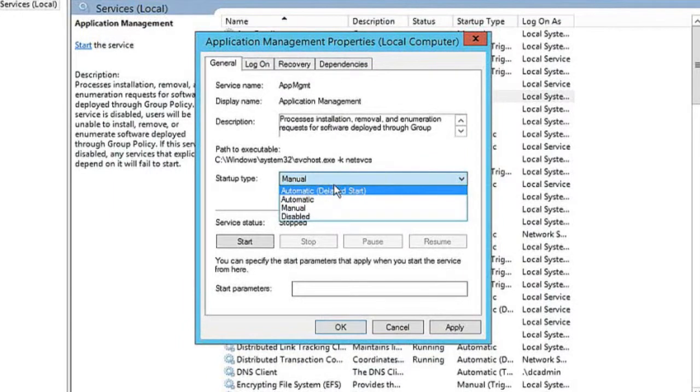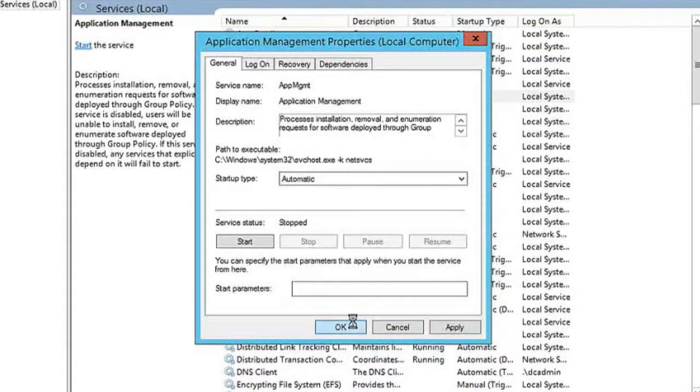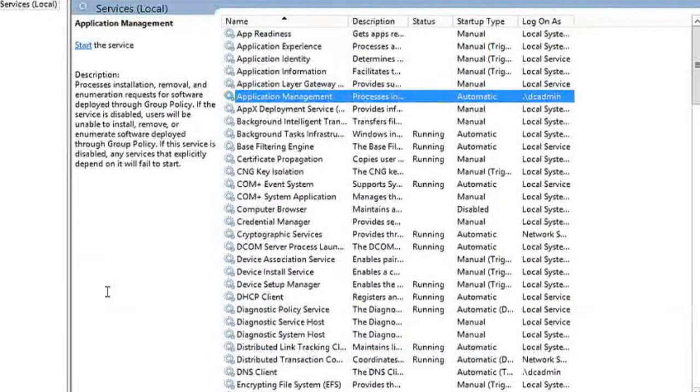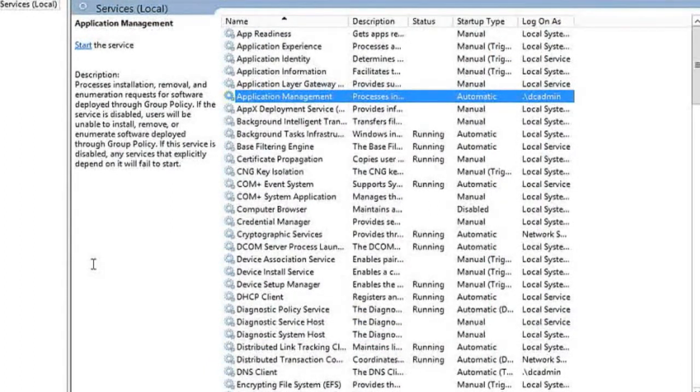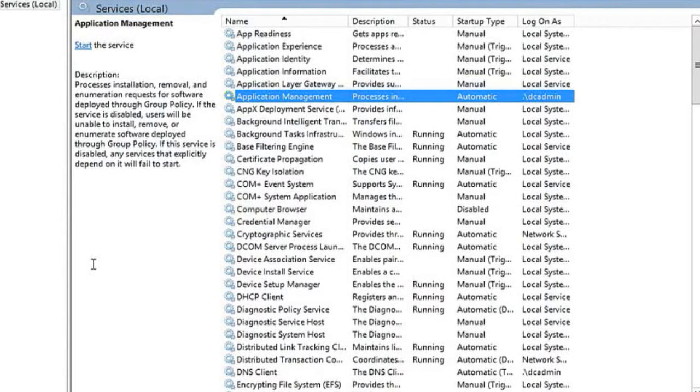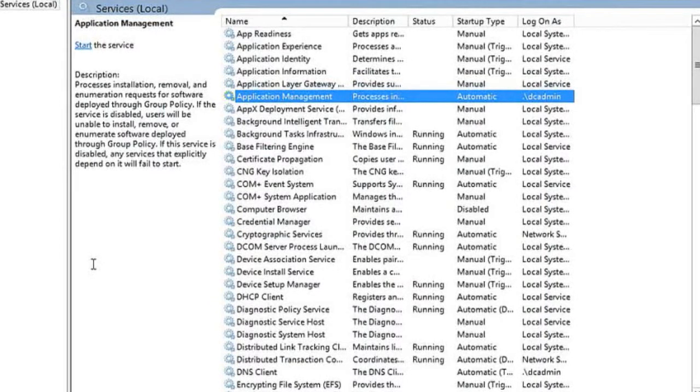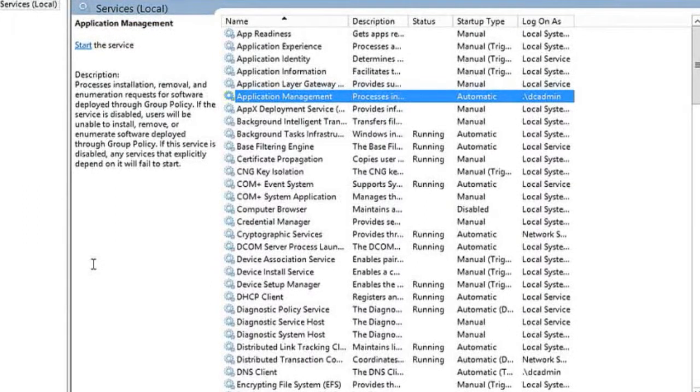Here I'm just going to change this to automatic and click OK. Now I'm not going to start the service because we have yet to install and work with group policy. But once we do, we will want the service to start automatically. That's just one example of what you might do to work with services.